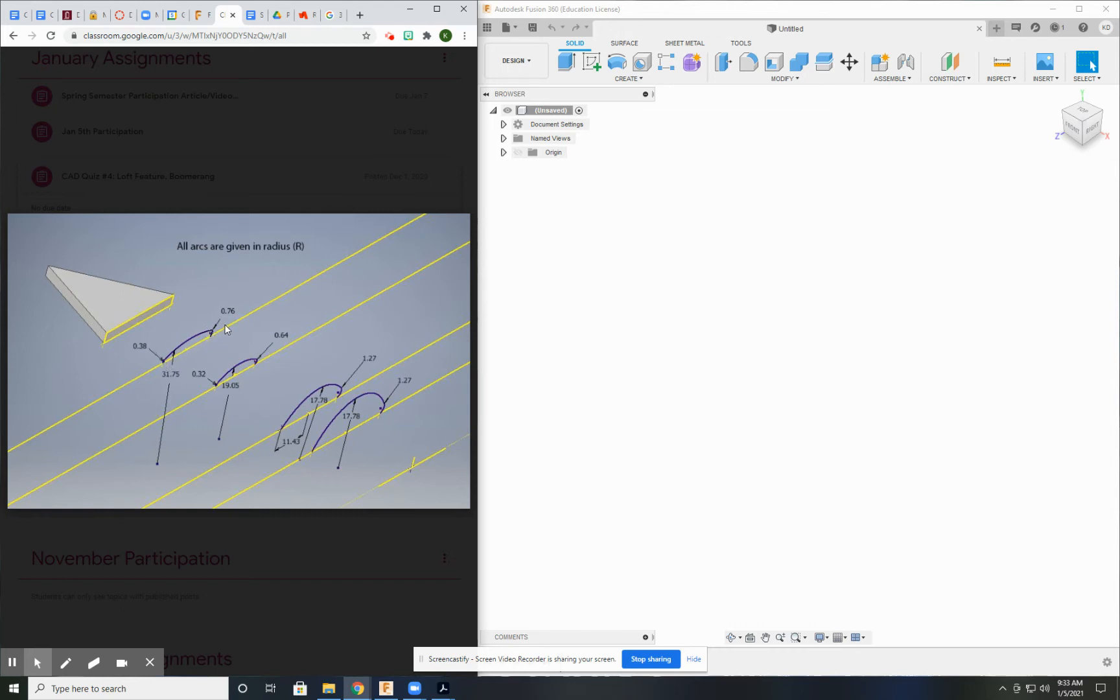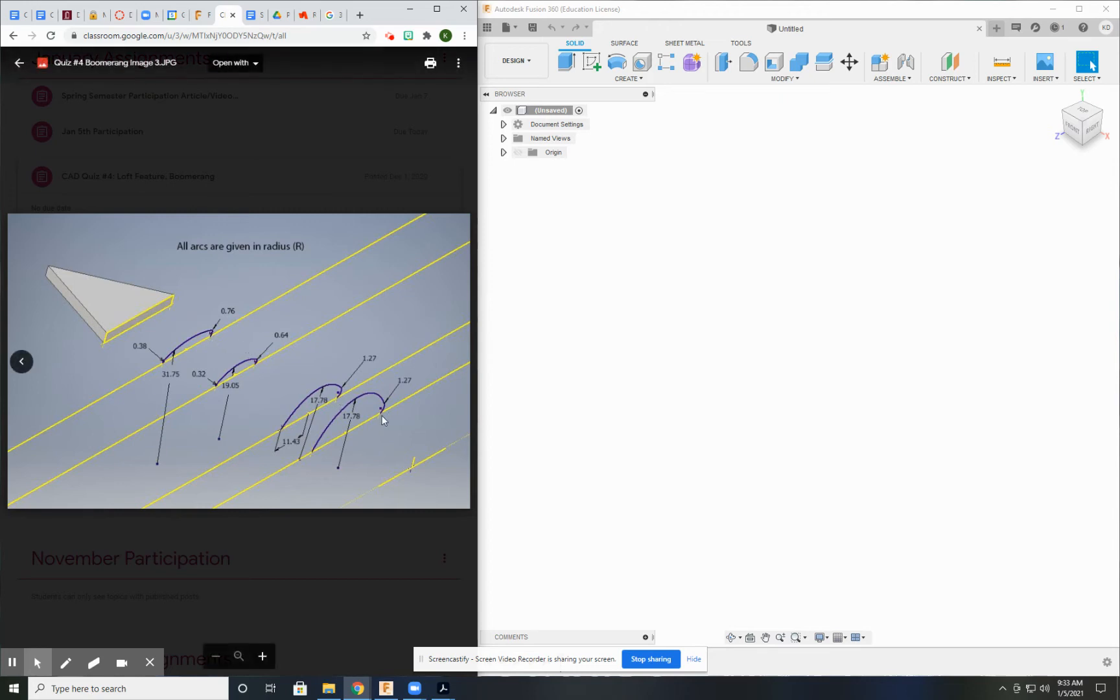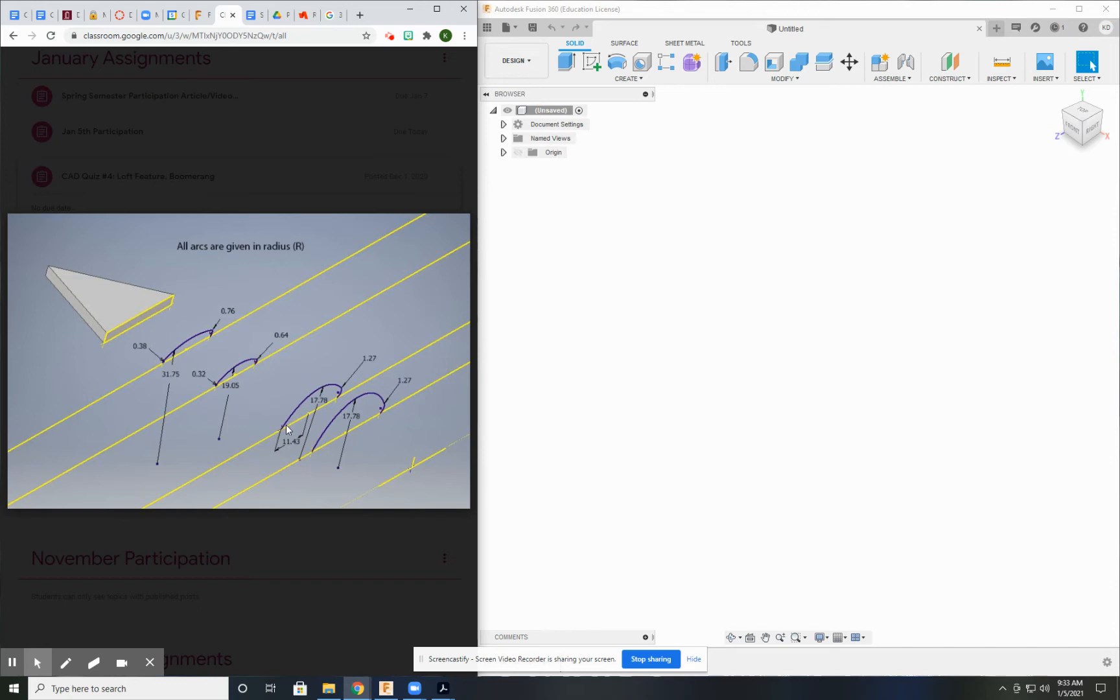These points are going to intersect with the path, the left and right path that you're going to create. So you need to make sure that you're using the project tool to bring those points in that you've created. Because those points are going to be where you start and end these series of arcs. And once you get all that done, approach it very systematically.